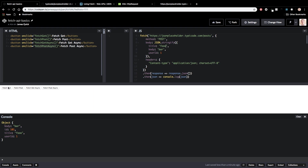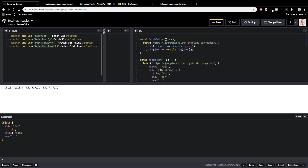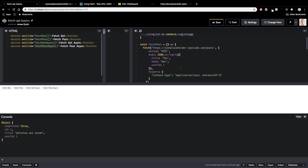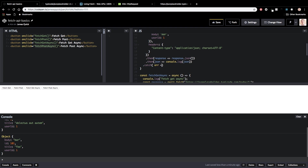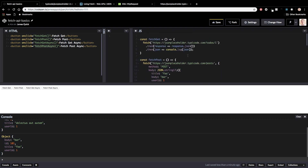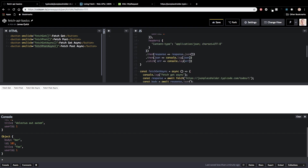I've got a couple different buttons in the CodePen. The 'fetch get' function does what we already saw — clicking it runs the GET request. The 'fetch post' does the POST we just covered. One thing I should add to both of these is a catch for errors, so we log the error out — just for safety, because you never know.